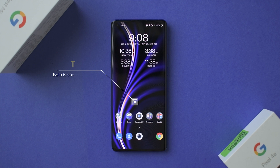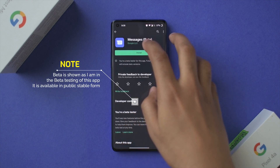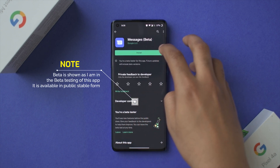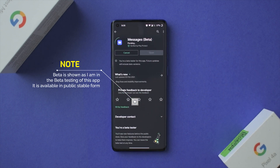Where can you find RCS? RCS has been made publicly available thanks to Google, and where you can find it is in the Google Messages app. Most Android phones launching from around 2020 onwards have Google Messages as their default messaging app. Now, as a messaging app it's not the greatest, I know that, but here is where you can find RCS.